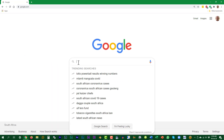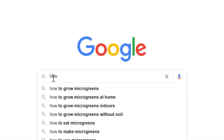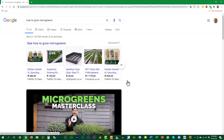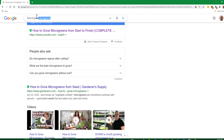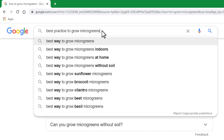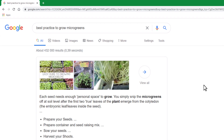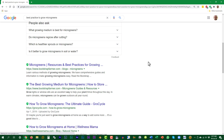When you do not get acceptable results, try to change your search phrase. When I enter the phrase 'how to grow microgreens,' the results will be different from when I enter 'best practice to grow microgreens.' Structure your phrase as you would when asking a fellow human being, and experiment with different phrases.